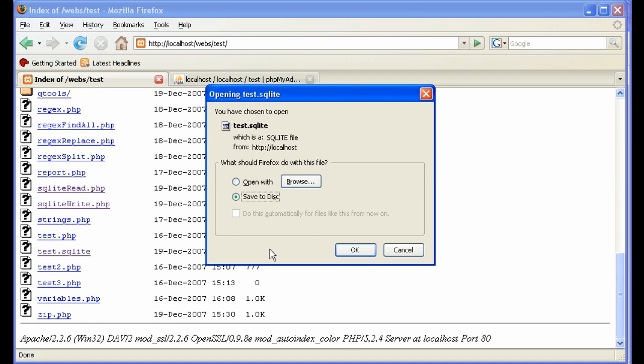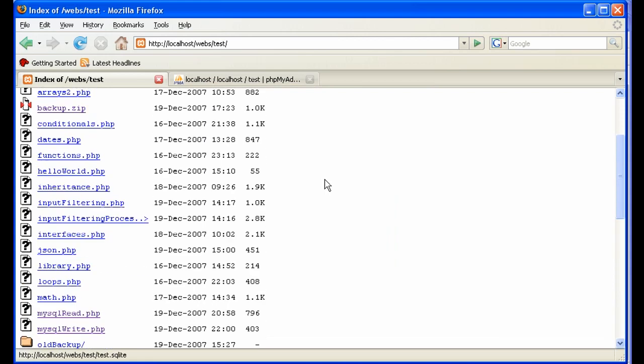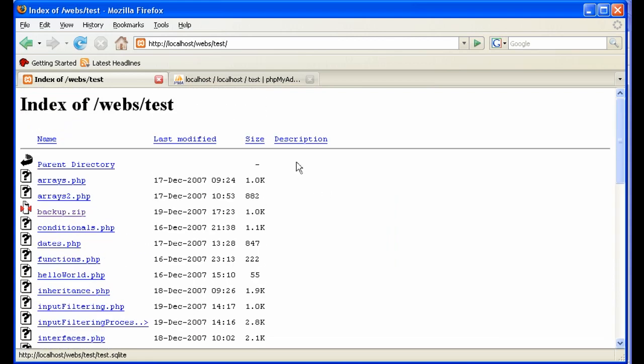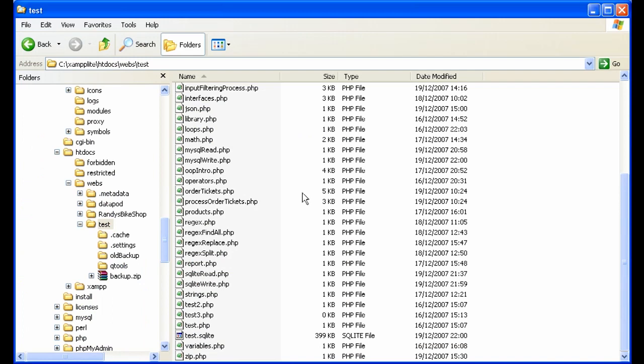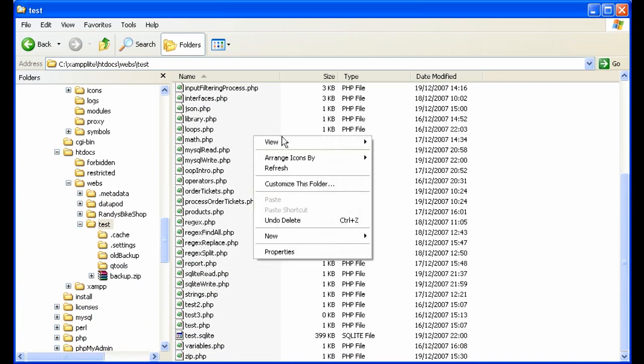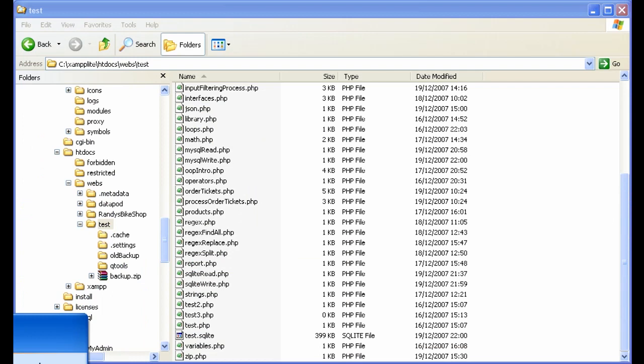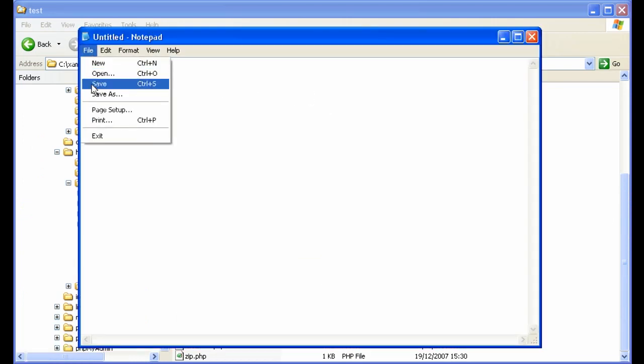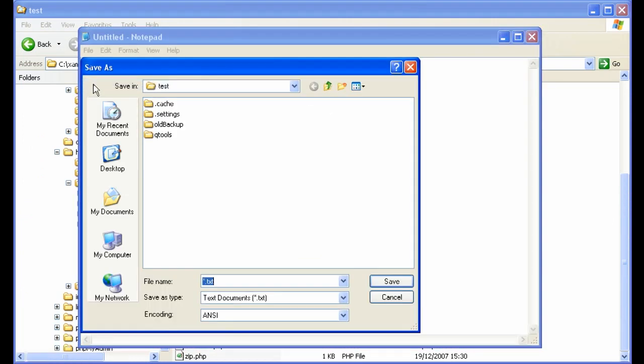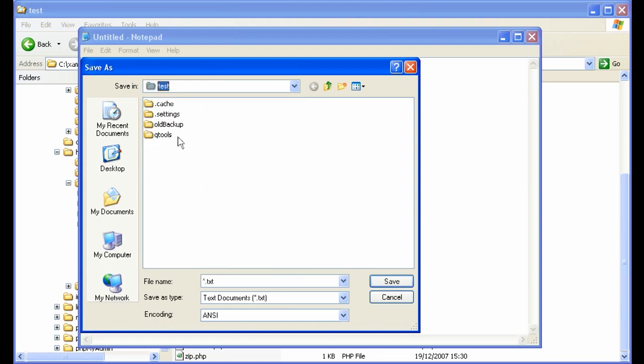Hopefully the websites that you're publishing on your host are protected so that this doesn't happen. The way you can protect this in your own websites is with a little file called .htaccess. We'll create one here.